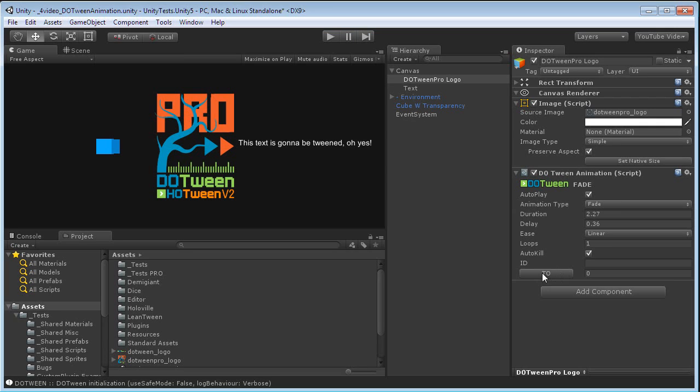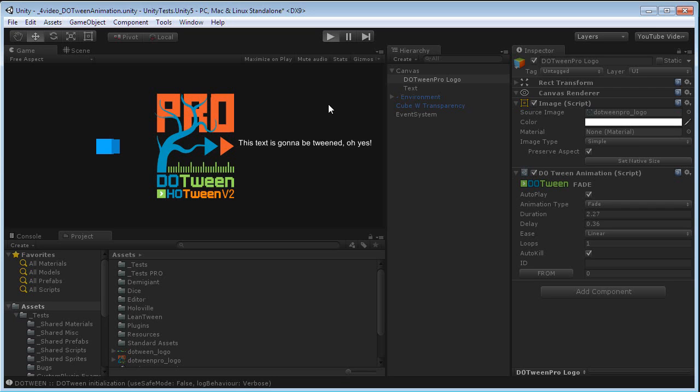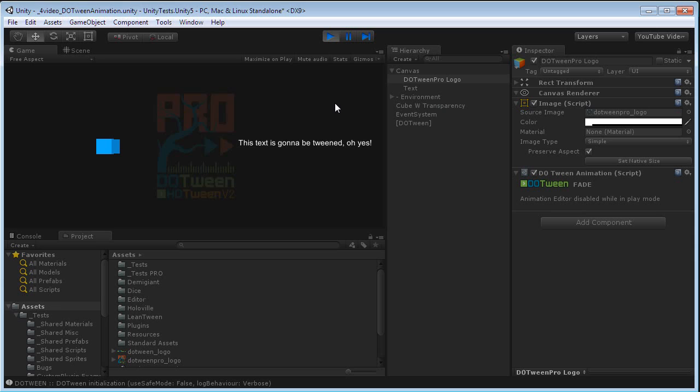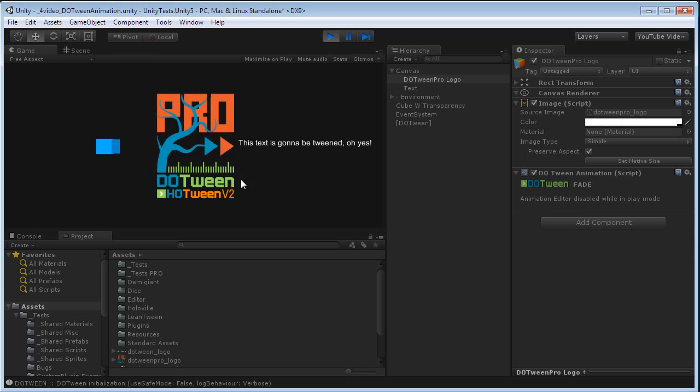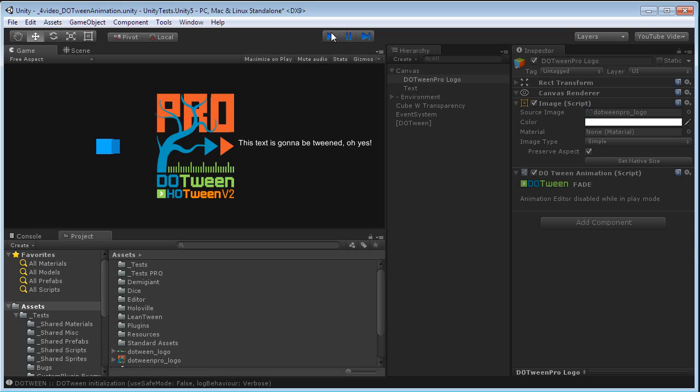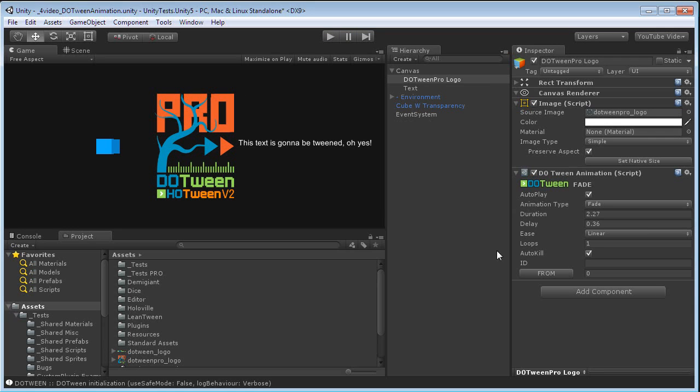Here you see that we have a To. For example, I could set this to From. This would completely change the direction of the tween, in which case the logo will immediately start up as faded out and fade in. Let's try to play it, and here it is. That's a fade in. OK, let's set it back to To.